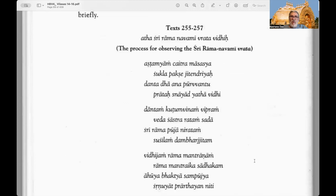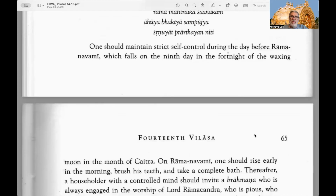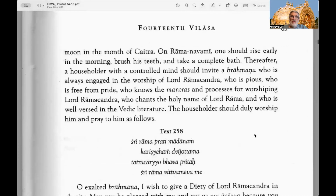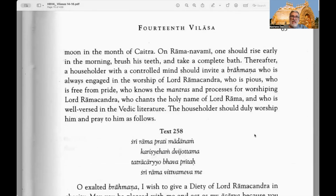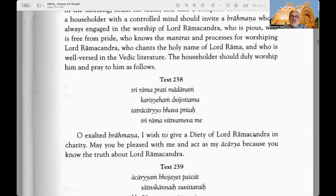Texts 255 to 257 — the process of observing the Sri Rama Navami Vrata: One should maintain strict control during the day before Ramanavami, that is the eighth day, which falls on the ninth day of the waxing moon in the month of Chaitra. On Ramanavami one should rise early in the morning, brush his teeth, and take a complete bath. Thereafter a householder with a controlled mind should invite a Brahmana who is always engaged in worship of Lord Ramachandra.